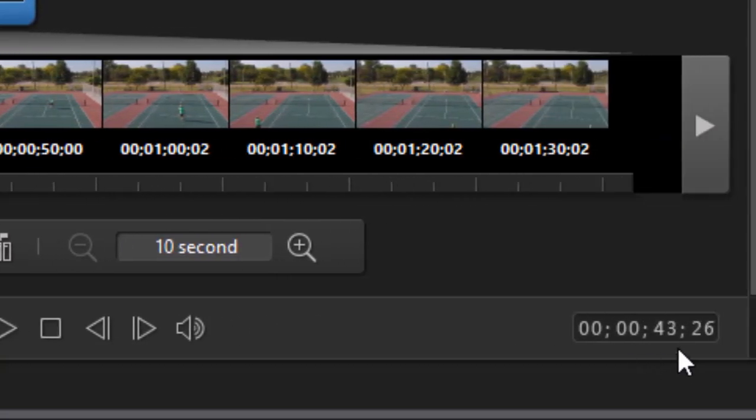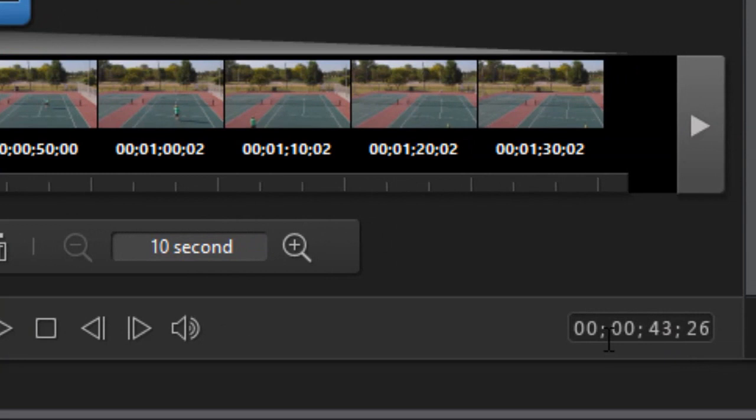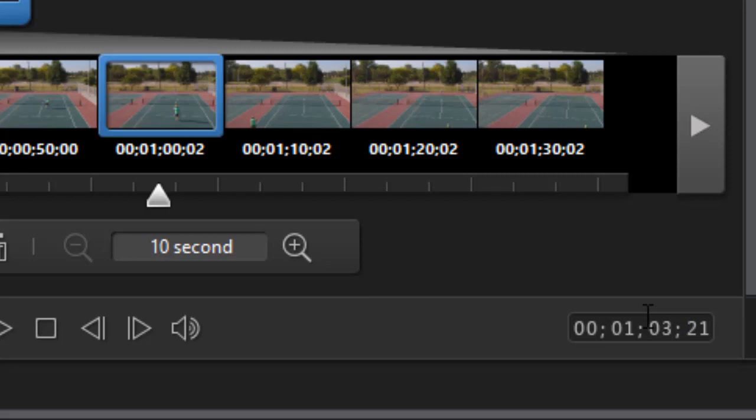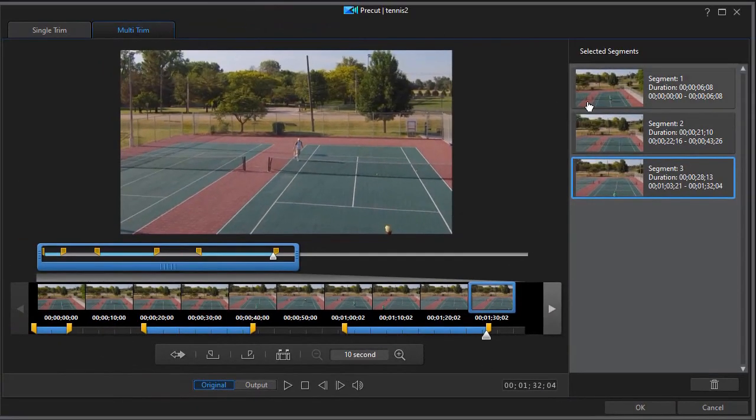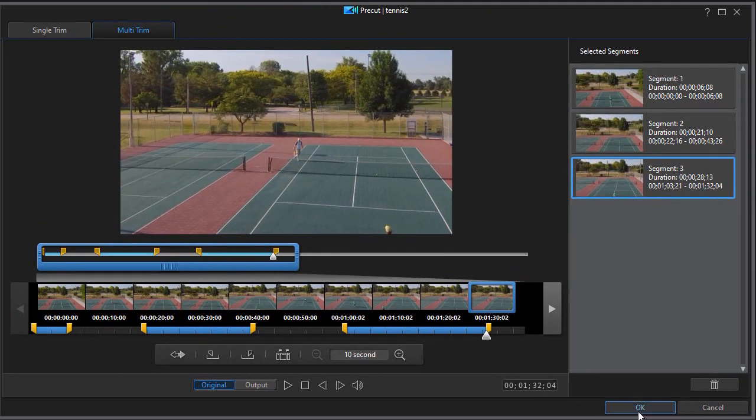I'll do one more. The last one is 1 minute and 3 seconds and 21 frames. Press Enter. I for In. And the Out is 132 and 04. Press Enter. O for Out.